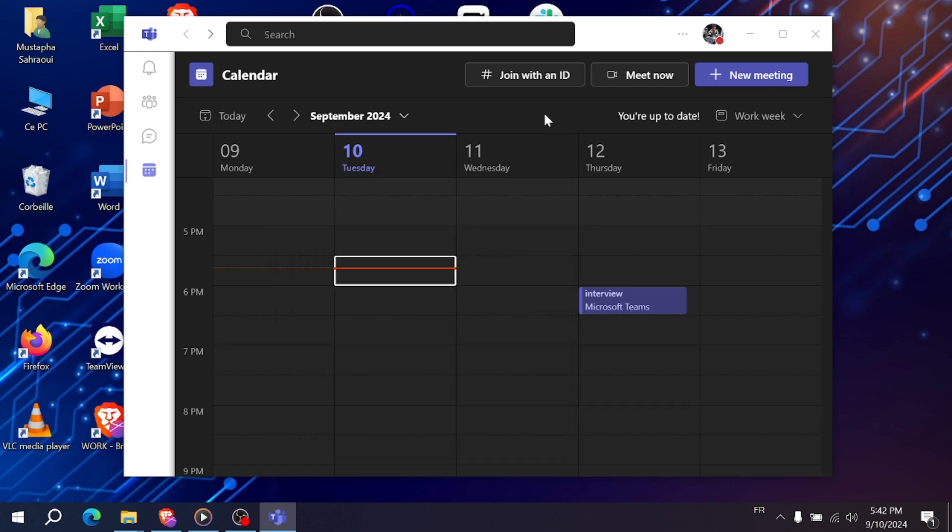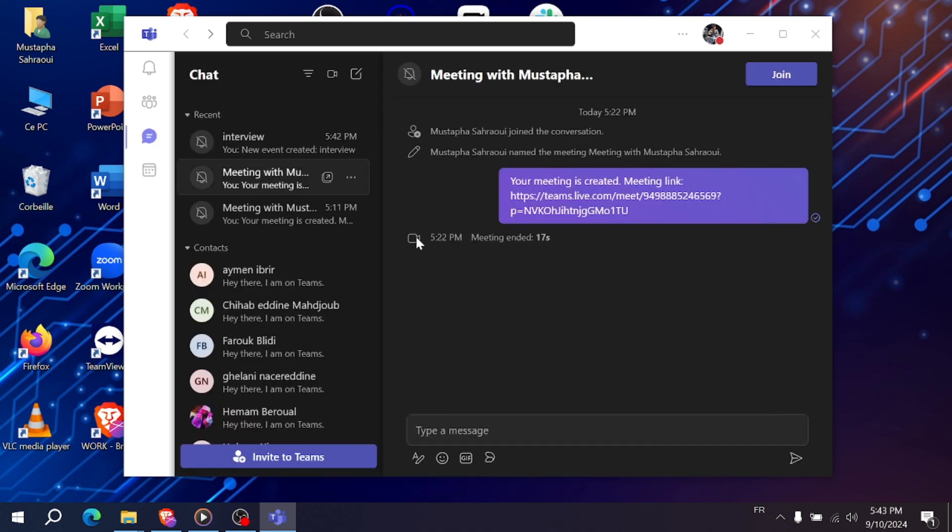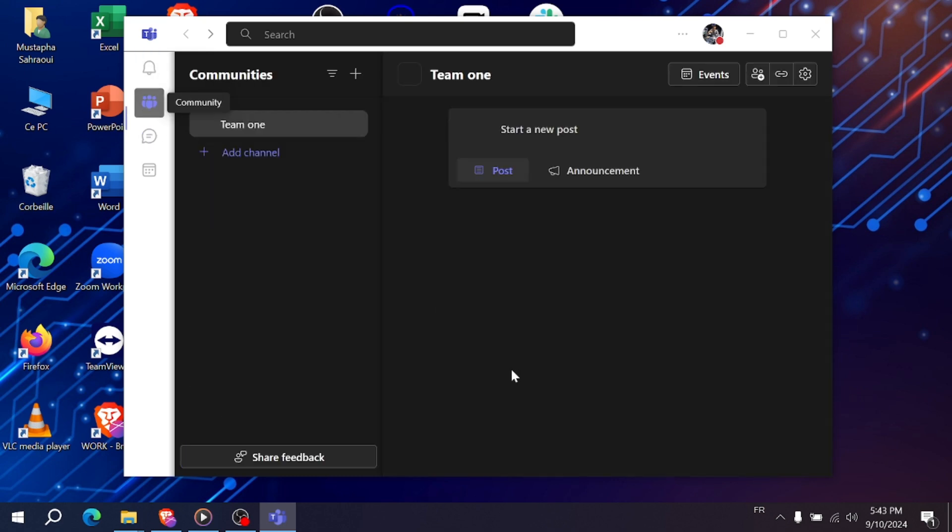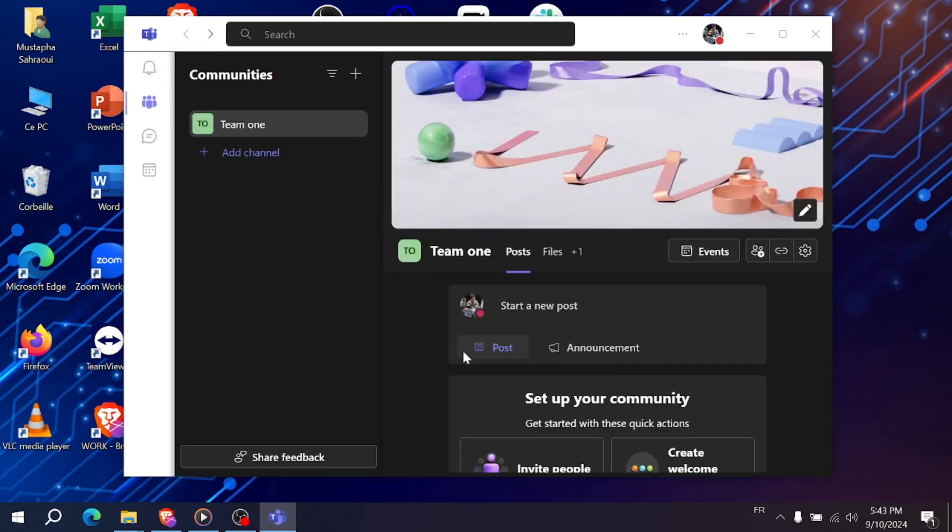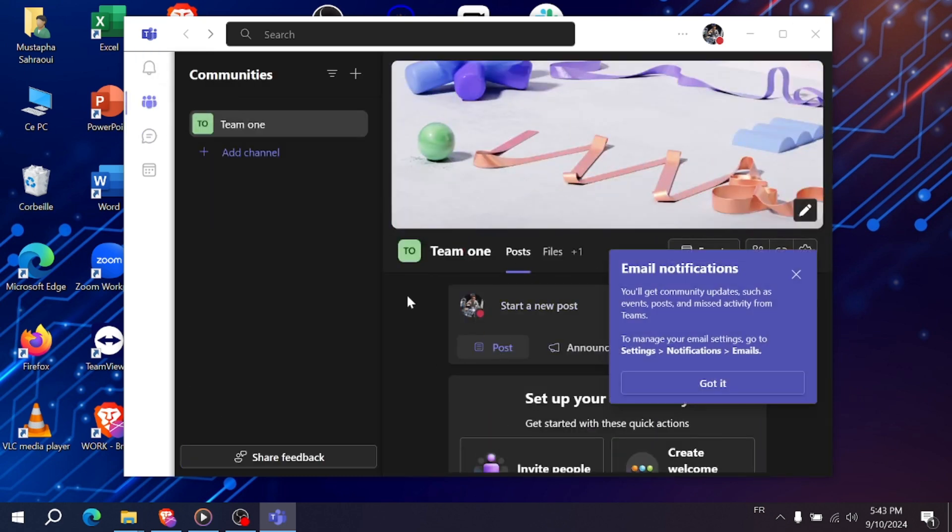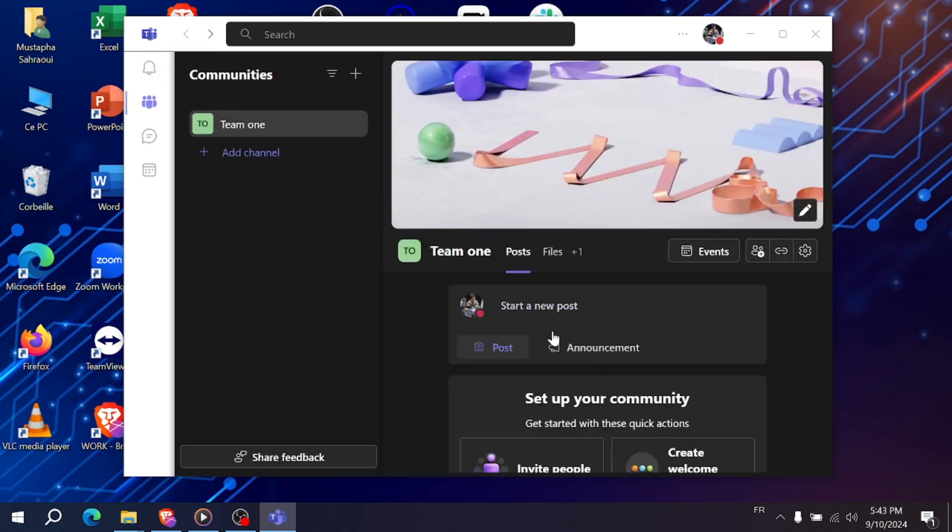And that's it, you're ready to attend your interview on Microsoft Teams. If you found this helpful, make sure to like and subscribe. See you in the next video. Thank you.